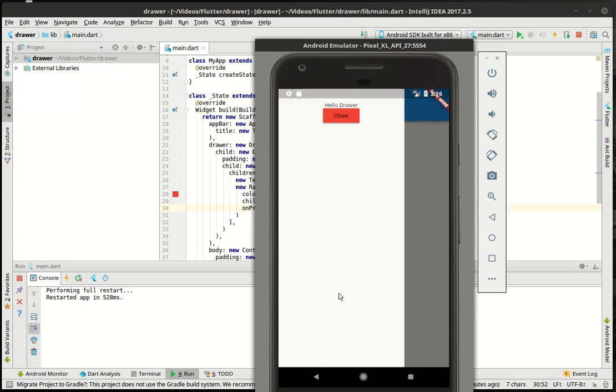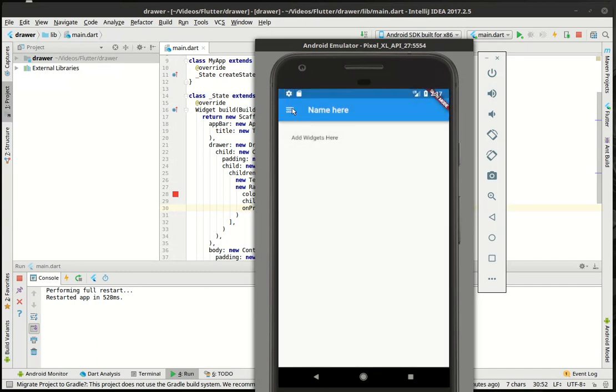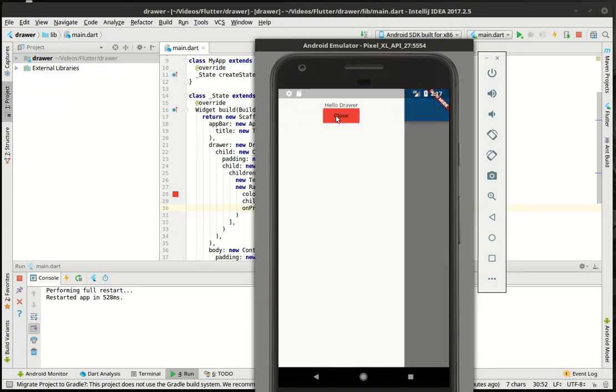But you can put anything you want in here. You can put images, text input fields, check boxes. Typically what a drawer is used for is for navigation. So you'd have account settings, map details, whatever you wanted to do. But we just wanted to cover the basics of the drawer class and how to get it open and closed.